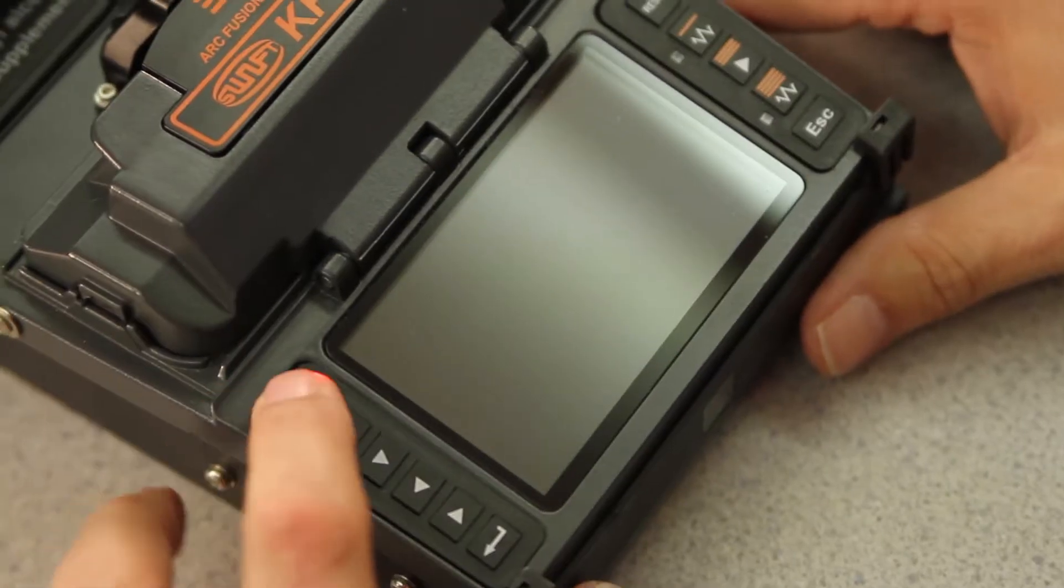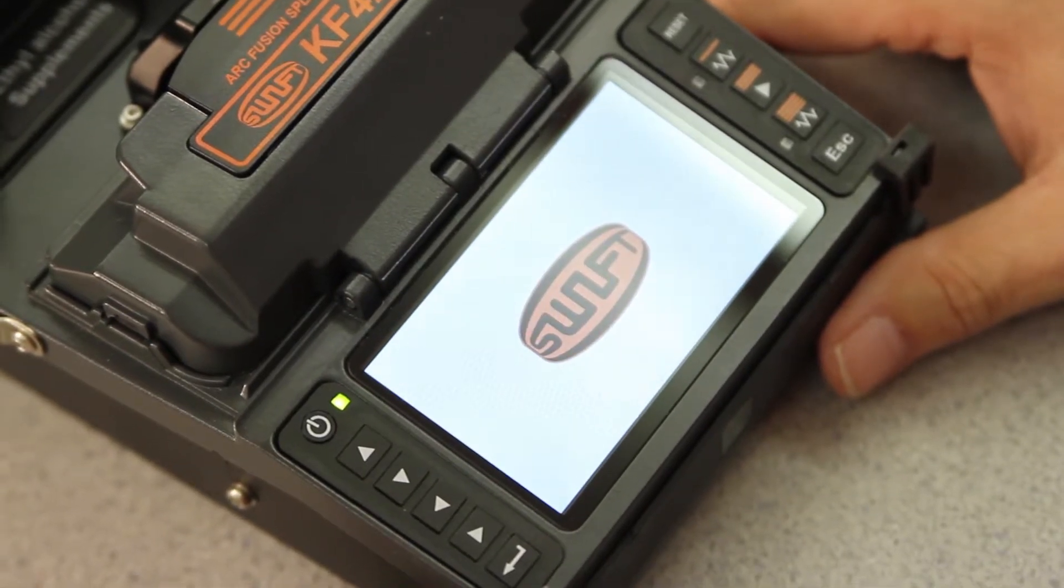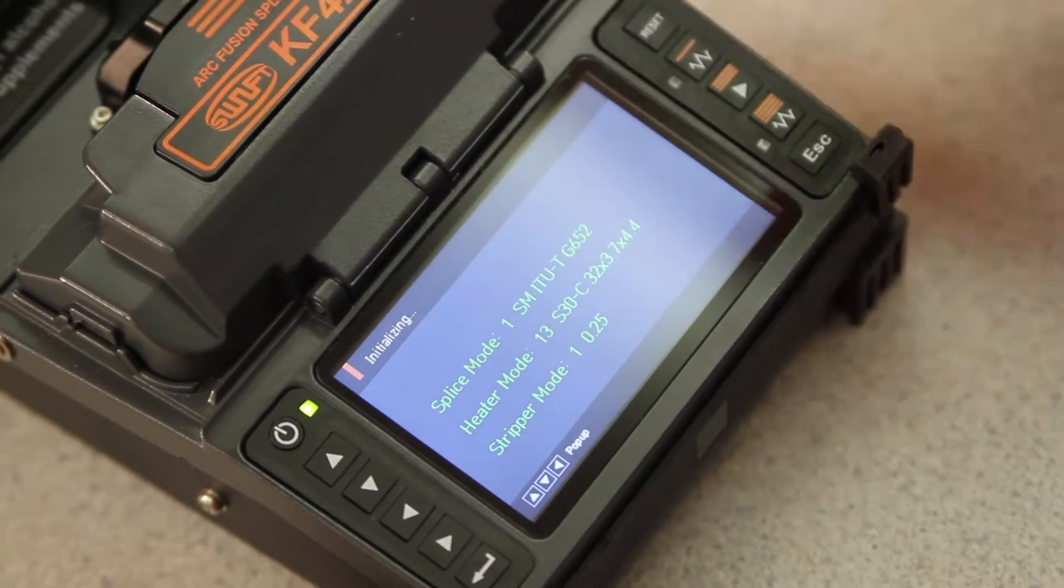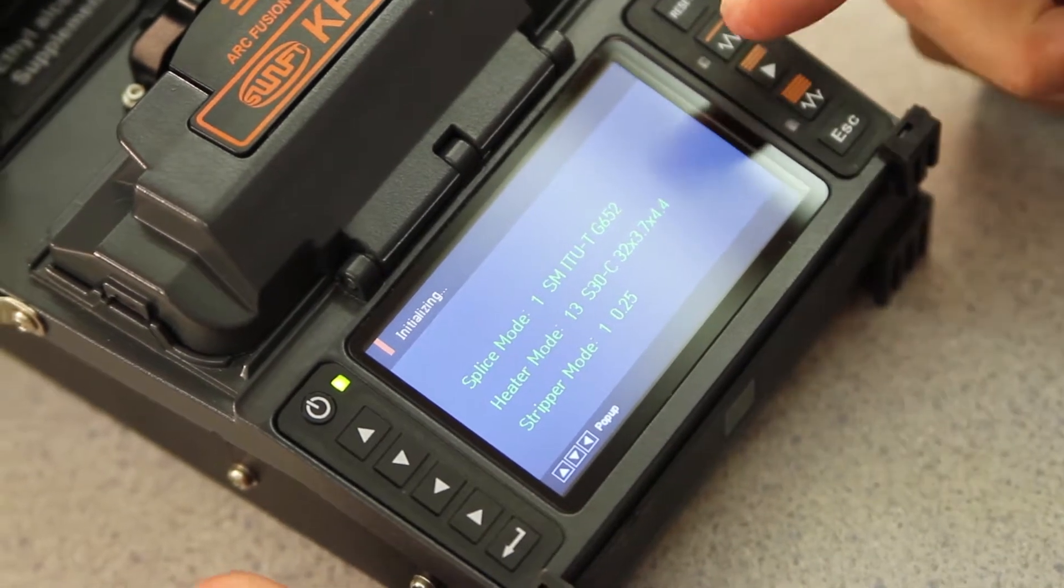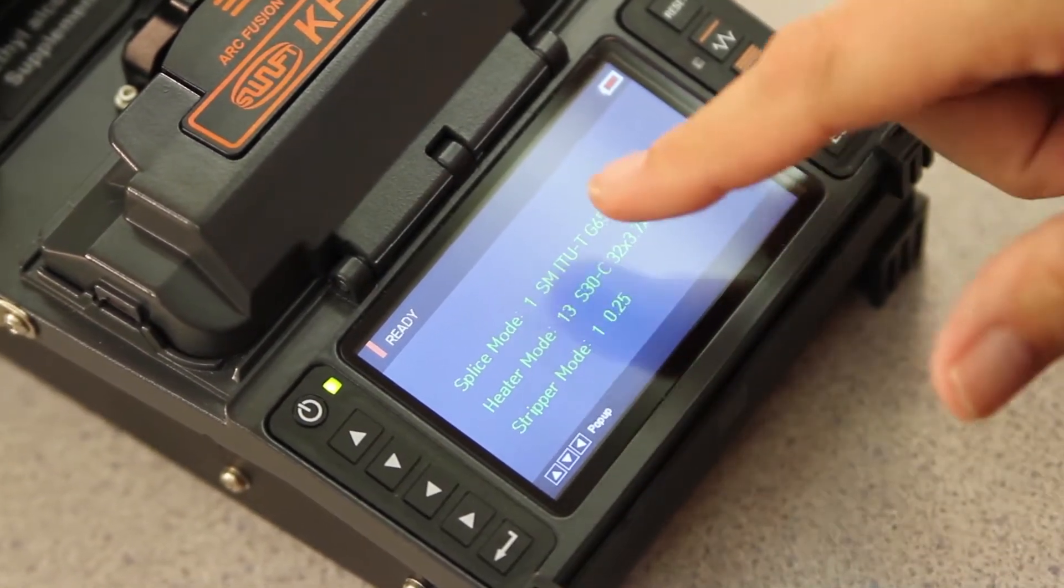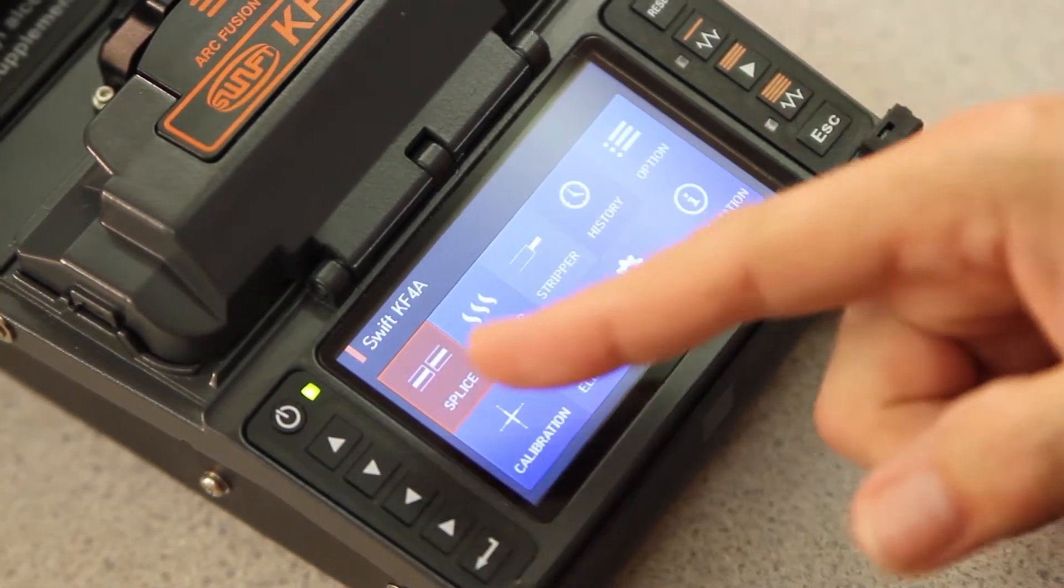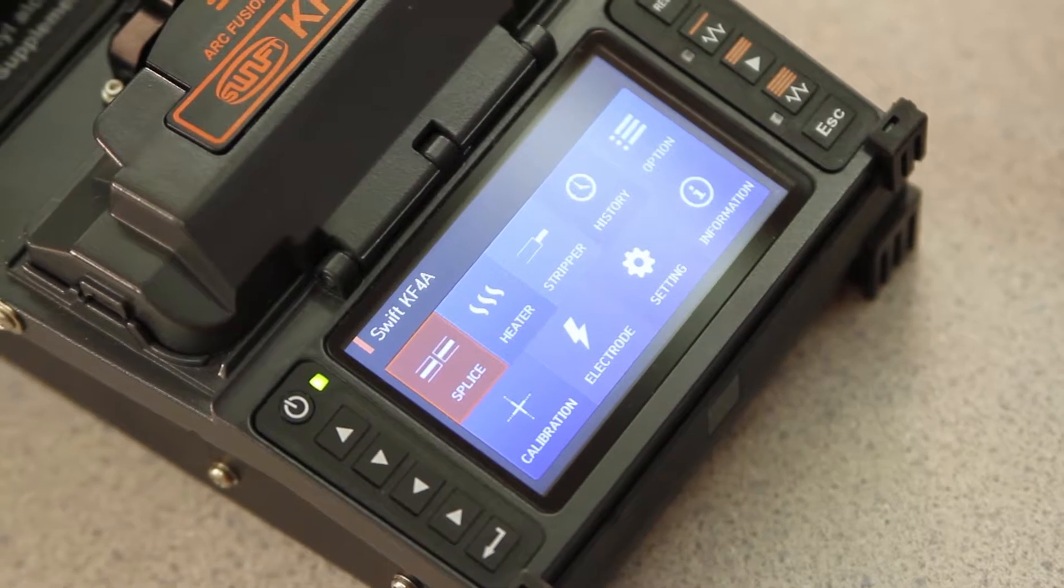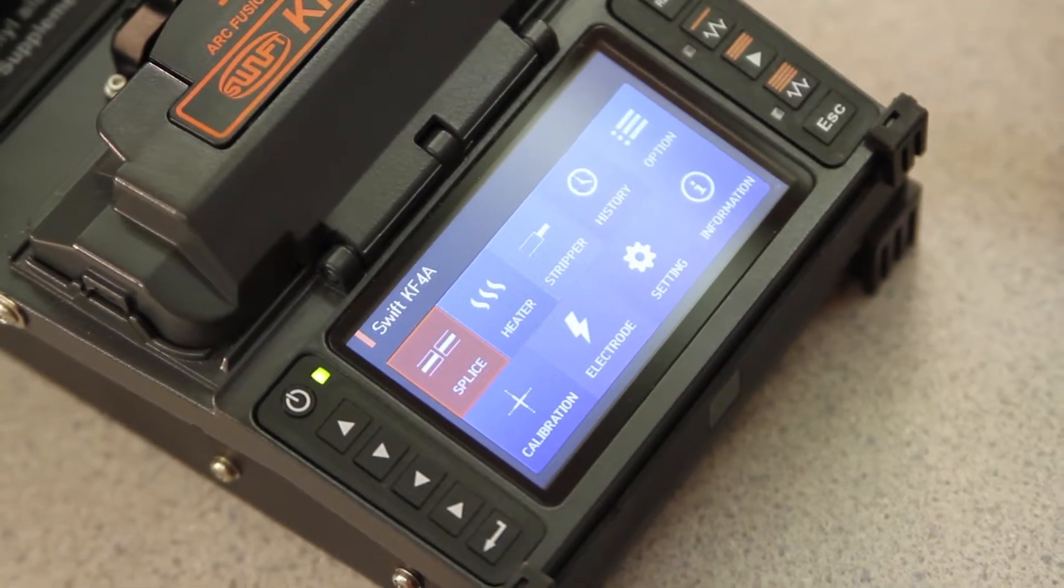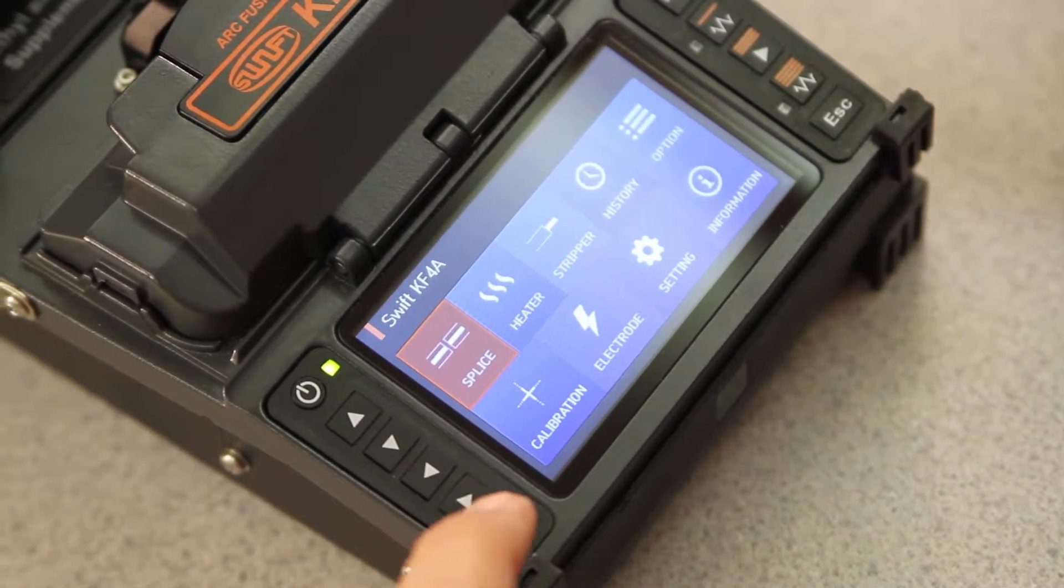First, turn on your splicer. Once it's come to your main screen, make sure that all of your parameters are properly set. If not, press select and go into each individual menu to change to the proper setting for your application.